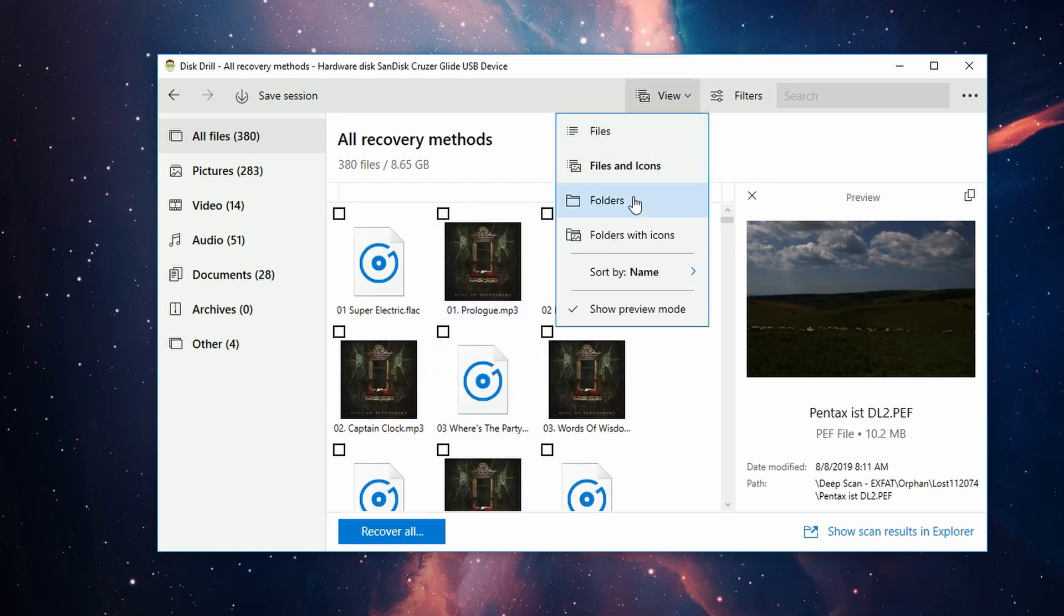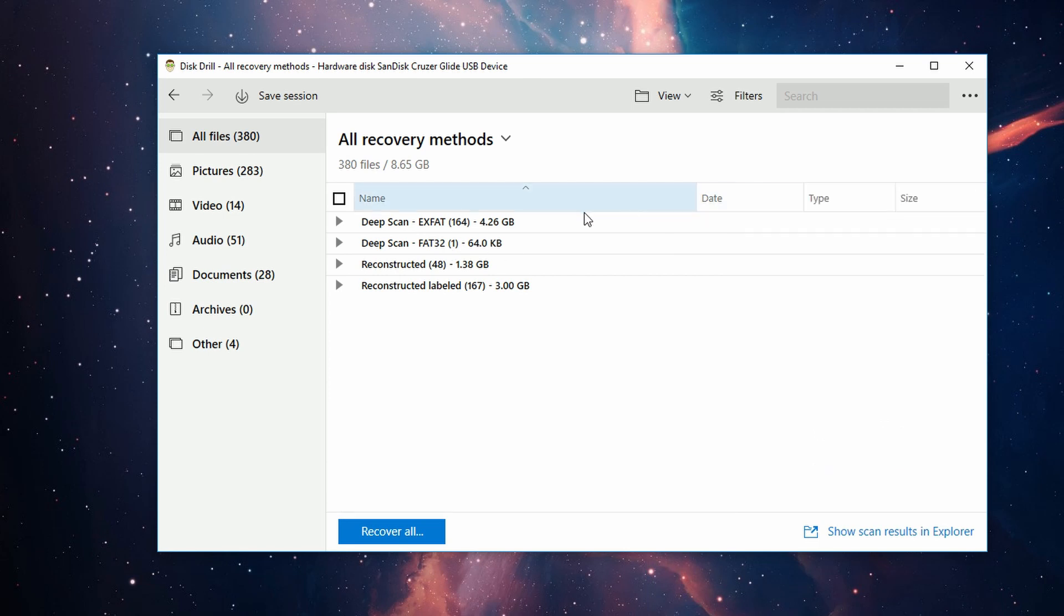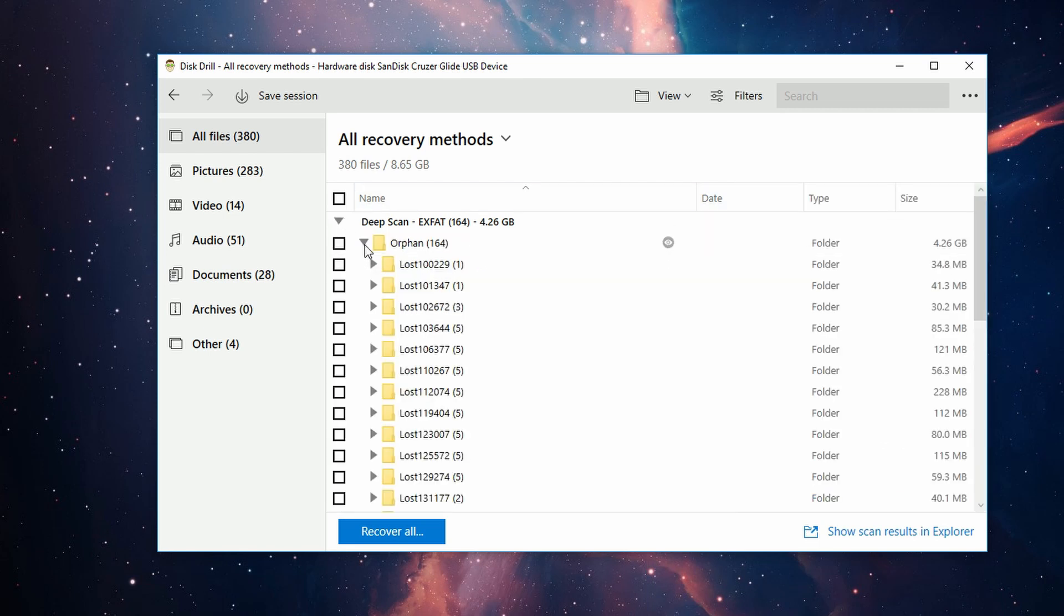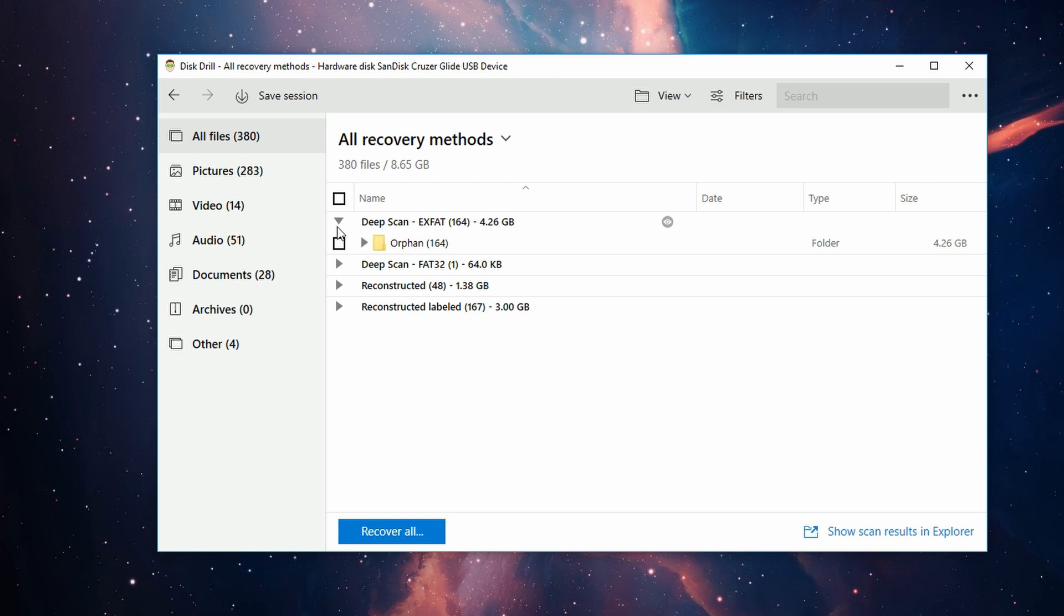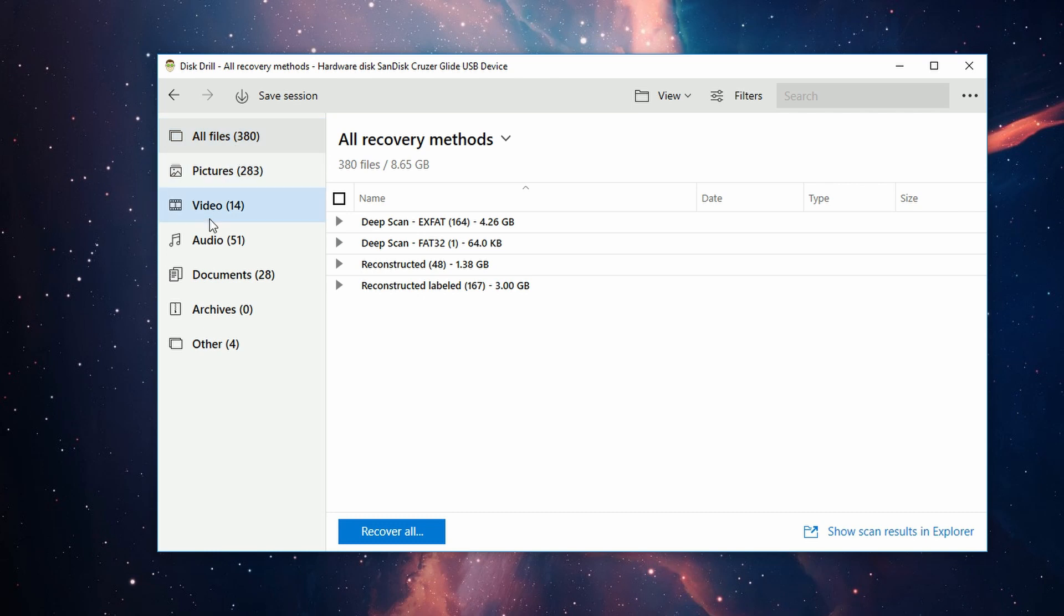There are two ways of navigating all the files and folders that have been recovered. You have a file structure in the middle here, which is very similar to a Windows Explorer window. Then on the left, you also have essentially just a big group of categories.